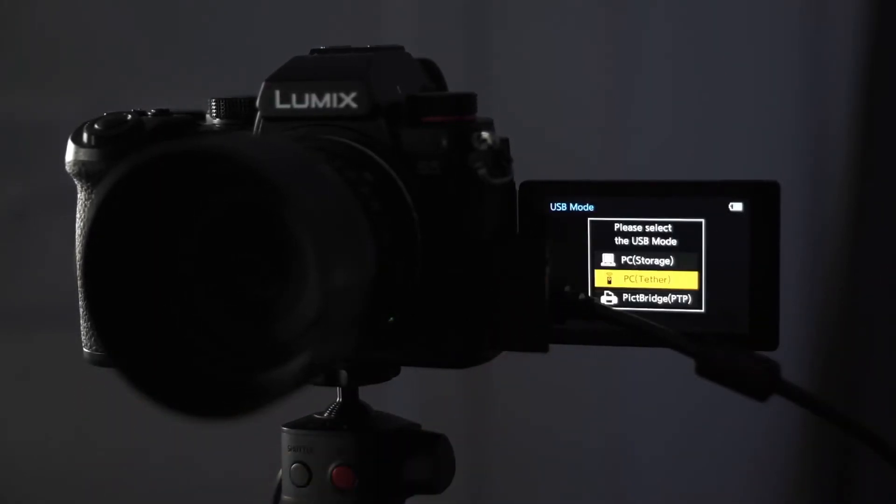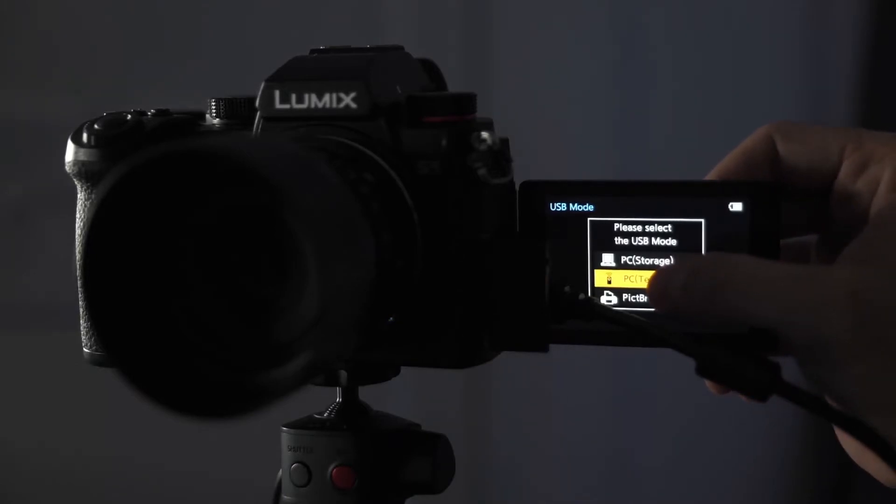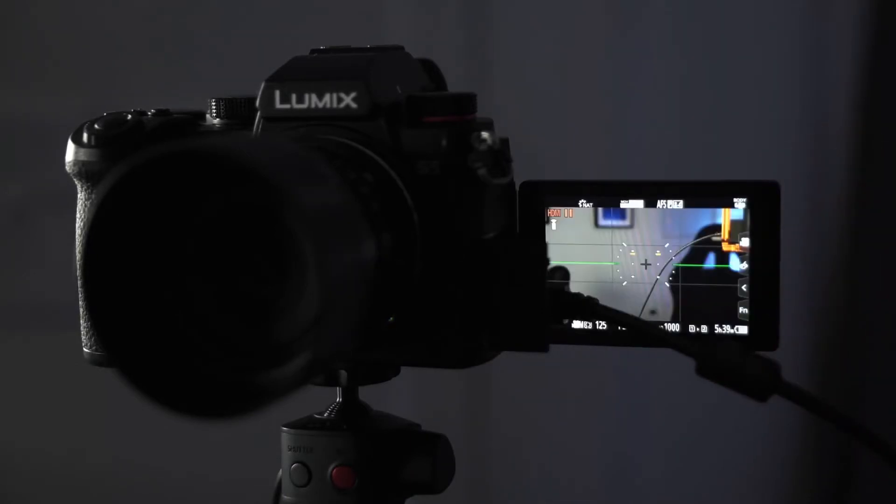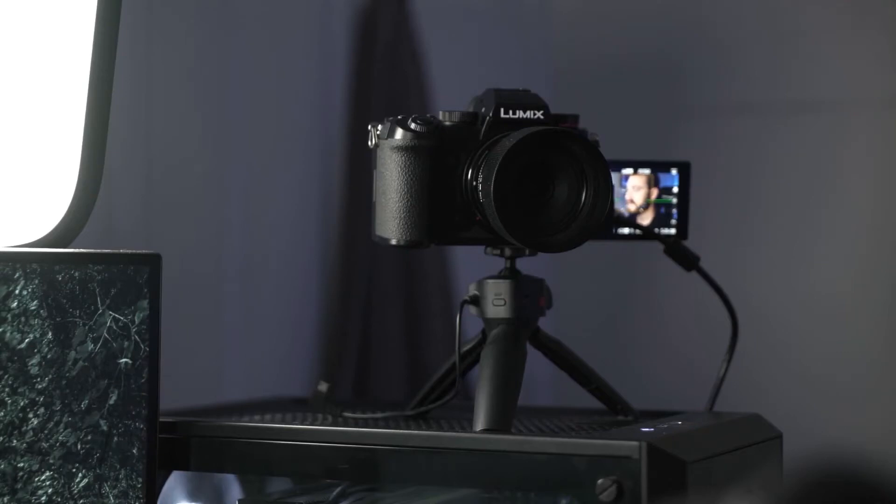Now that the USB-C is connected into the camera, I'm going to select PC tether. Once that's selected, we can jump back to the computer now.